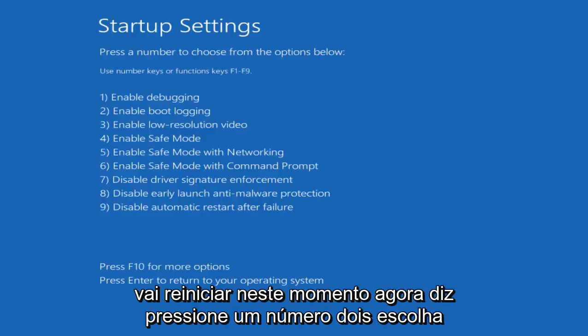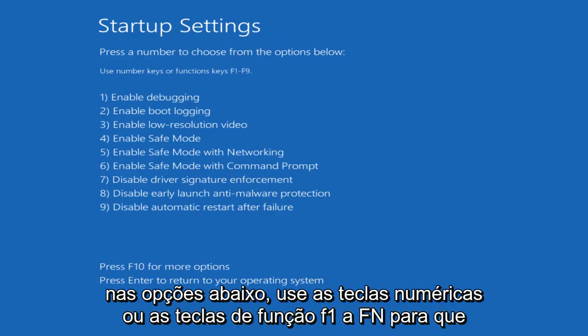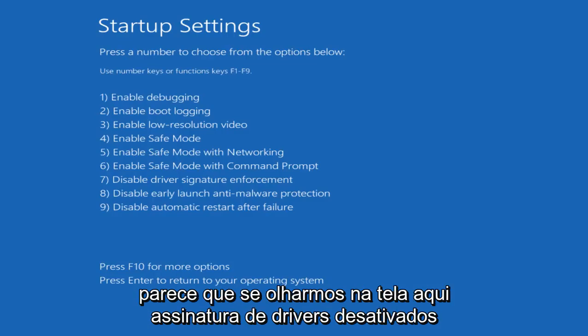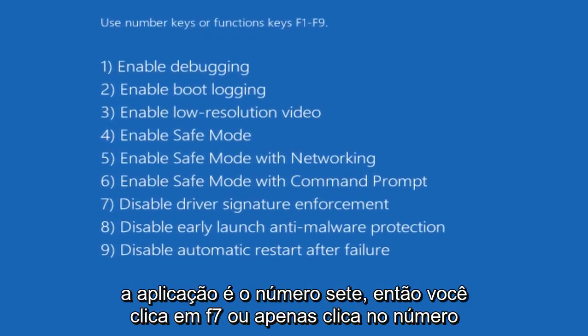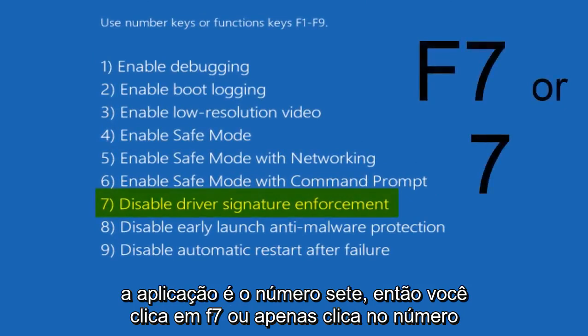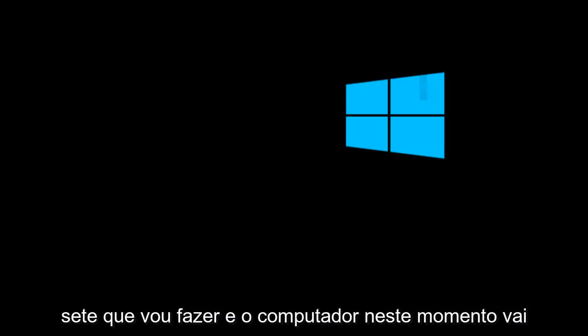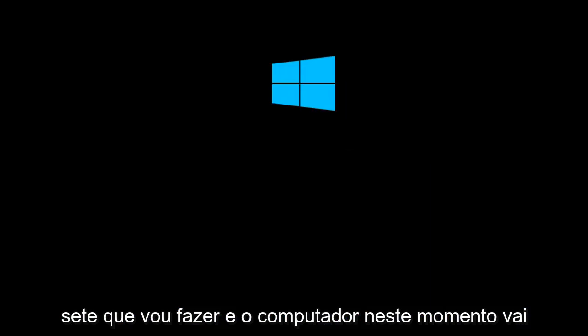Now it says press a number to choose from the options below. Use number keys or function keys F1 through F9. So it appears that if we look on this screen here, disable driver signature enforcement is number 7. So you can either click on F7 or just click on the number 7, which I'm going to do.